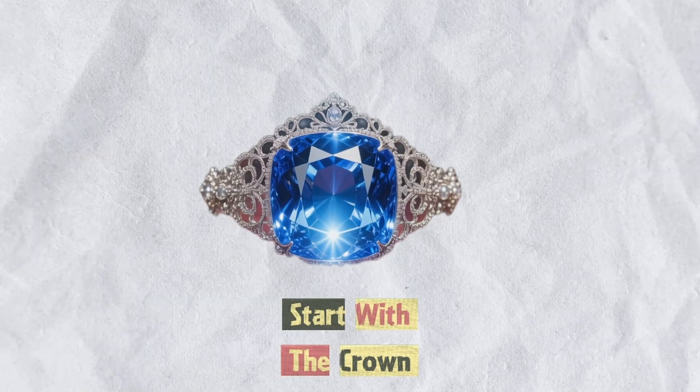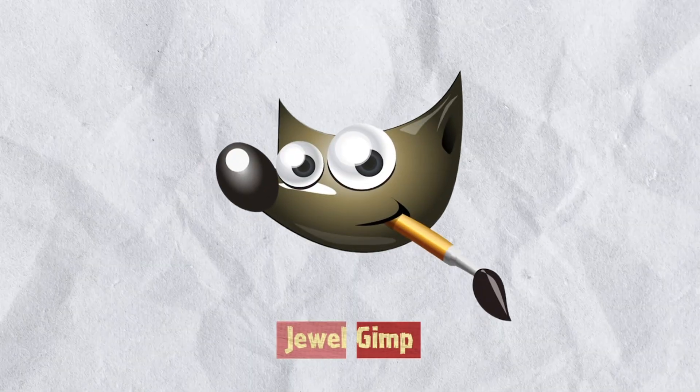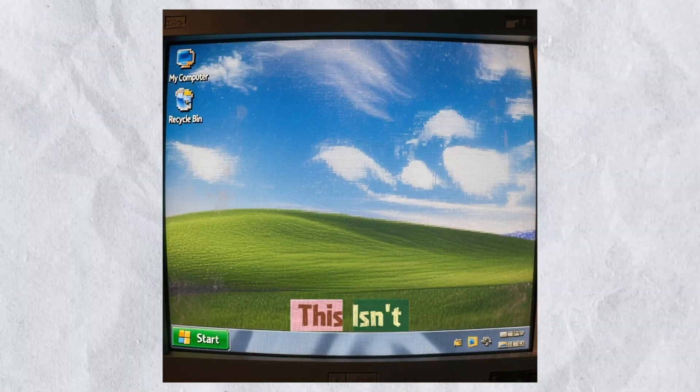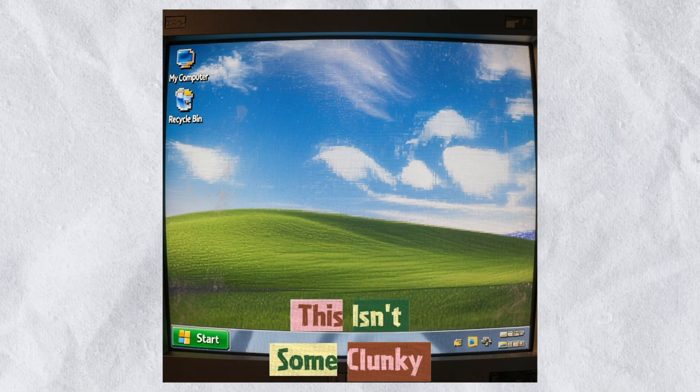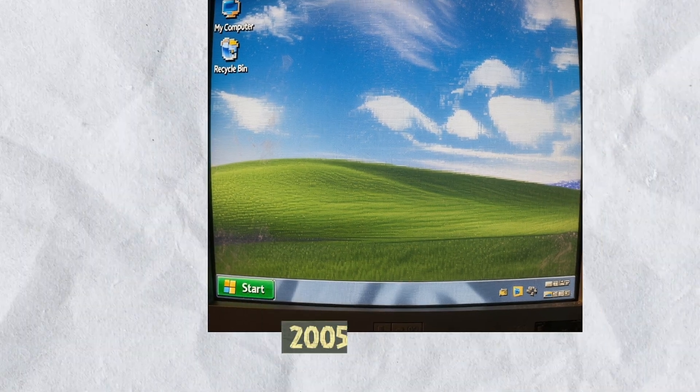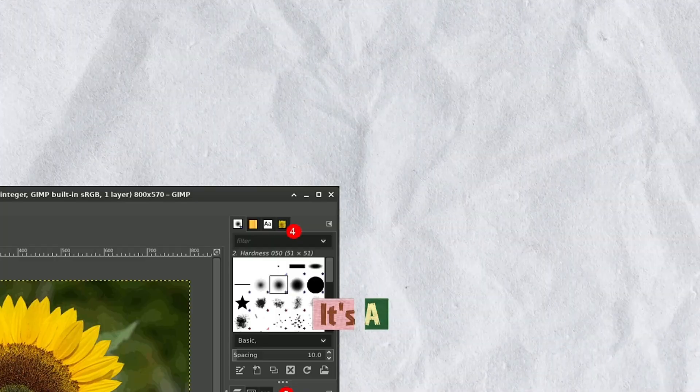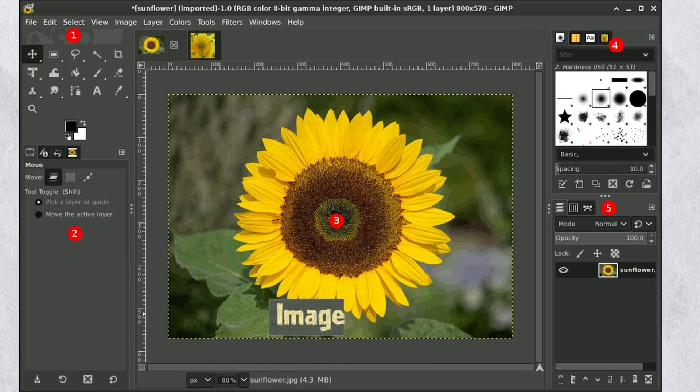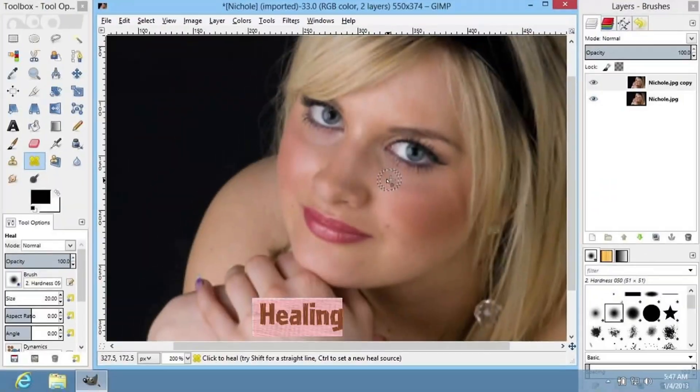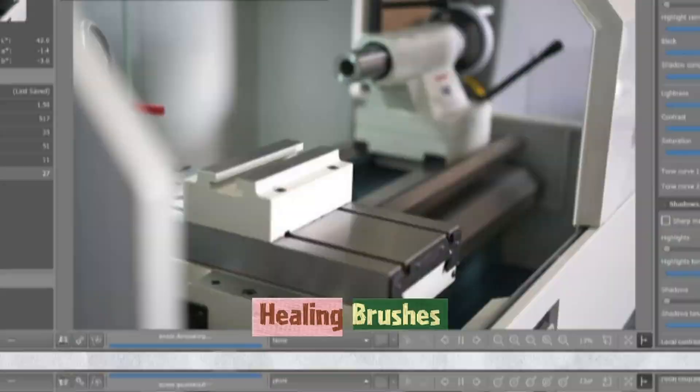Let's start with the crown jewel, GIMP. This isn't some clunky 2005 relic. It's a full powered image editor. Layers, masks, curves, healing brushes, raw support and optional AI powered plug-ins.